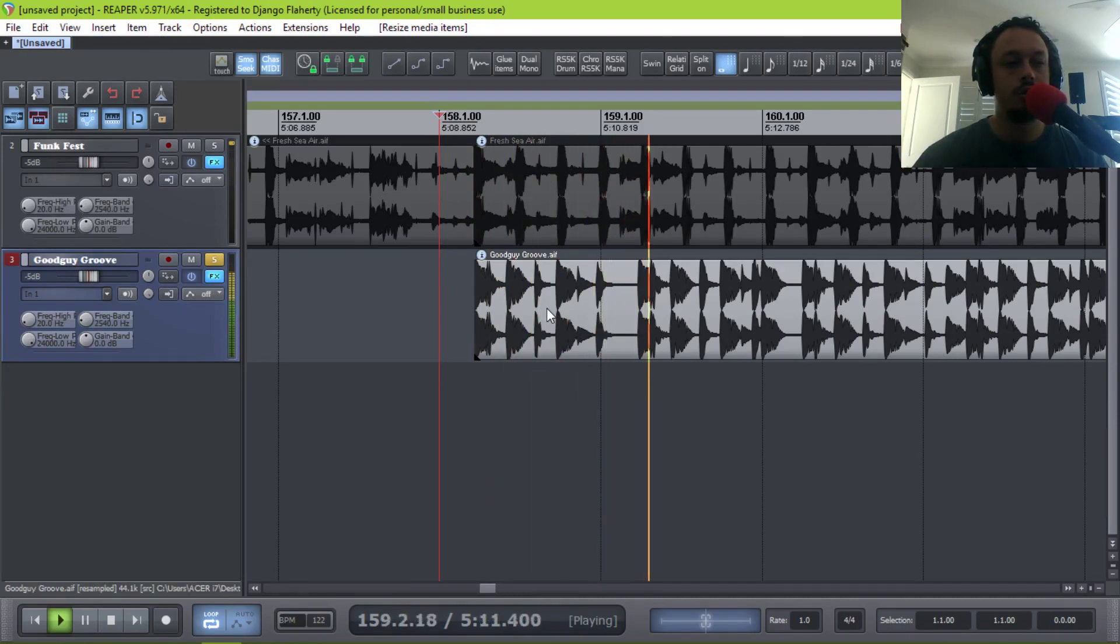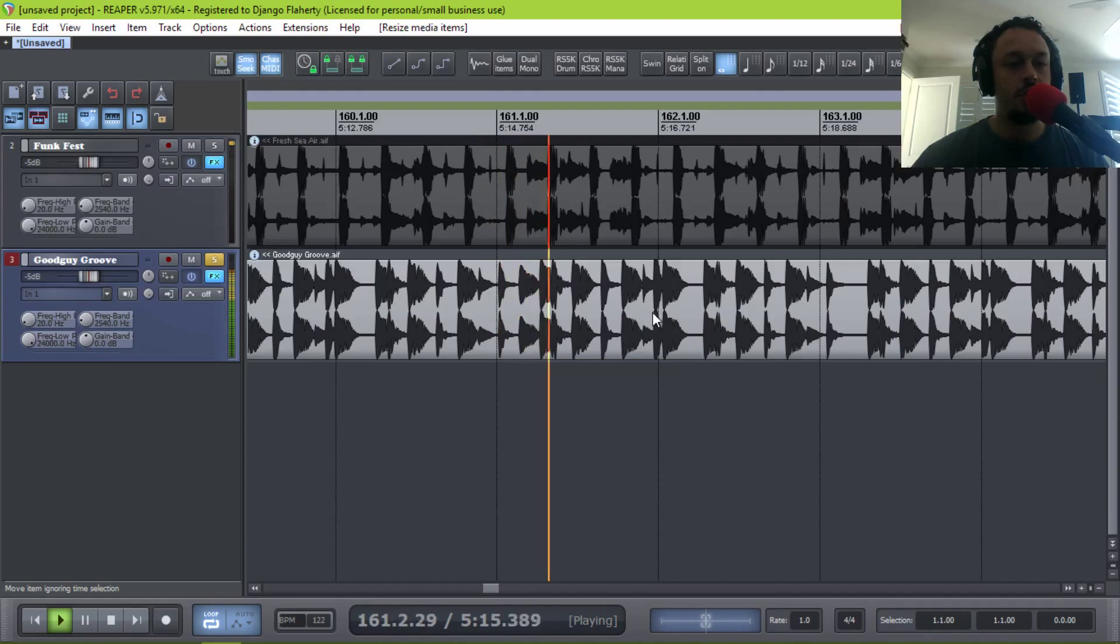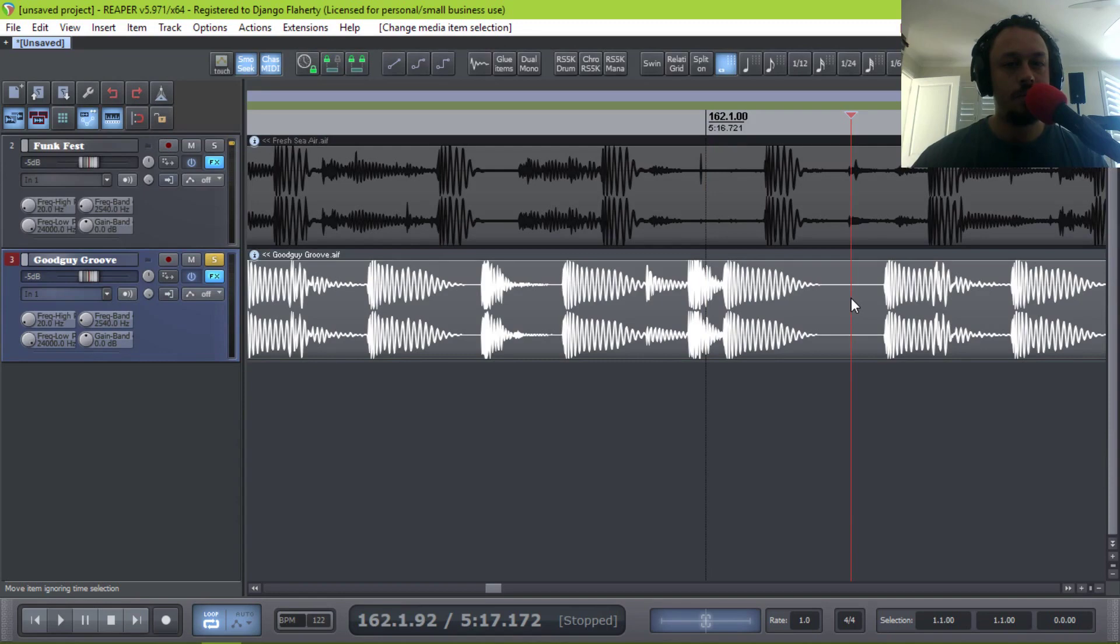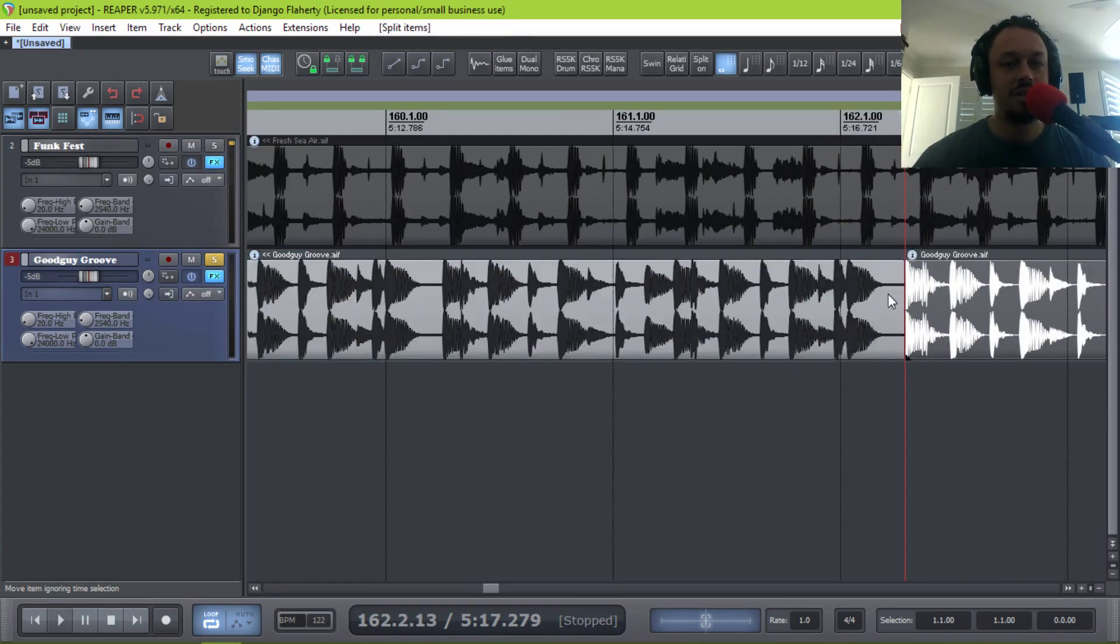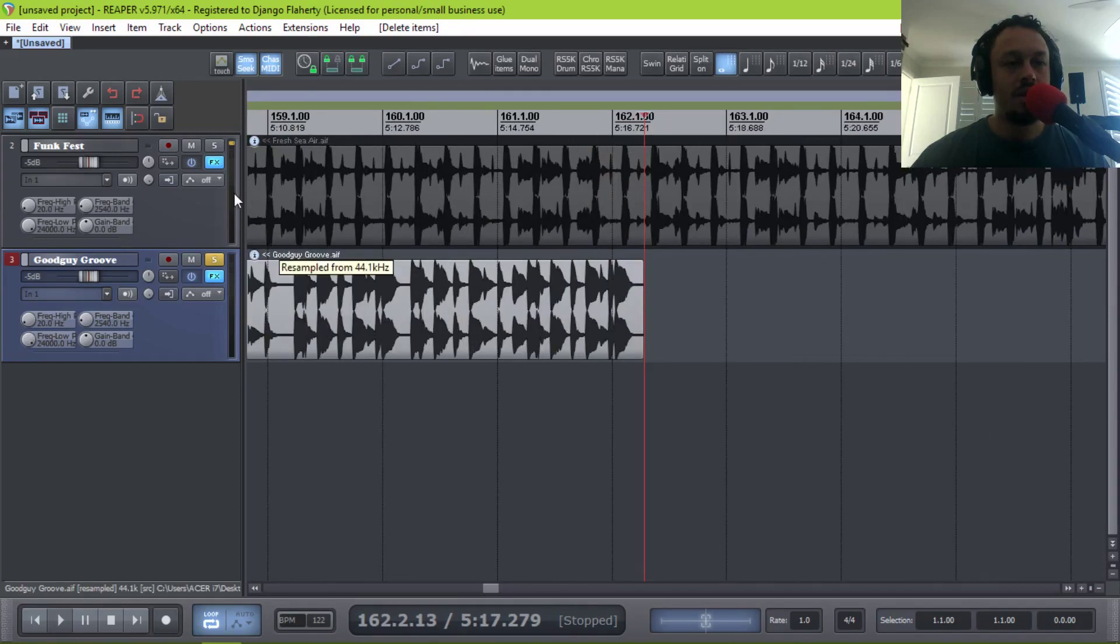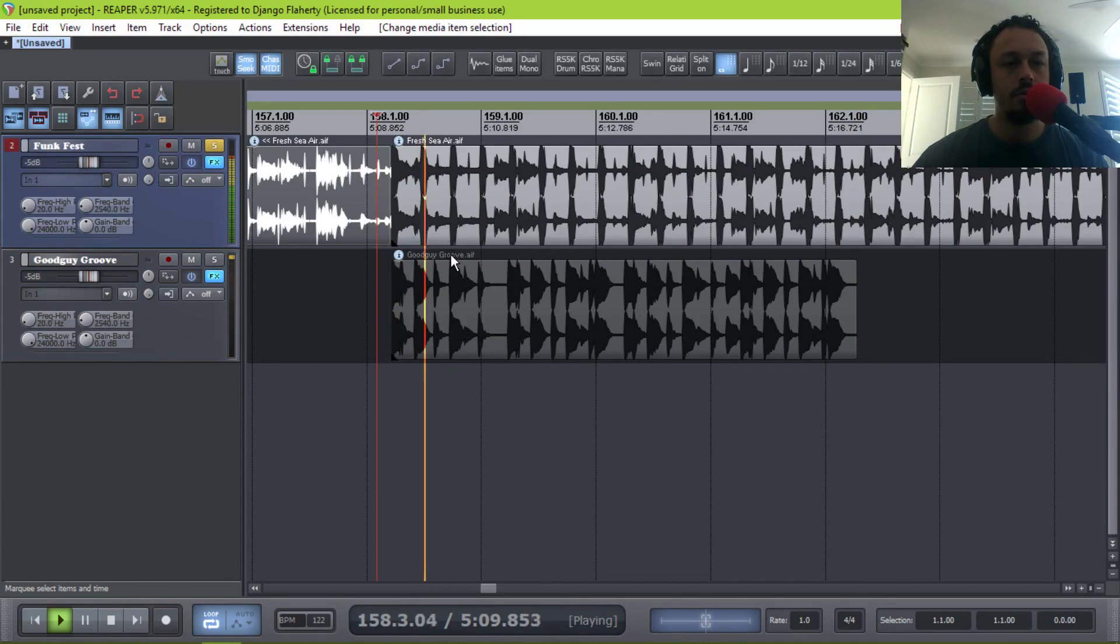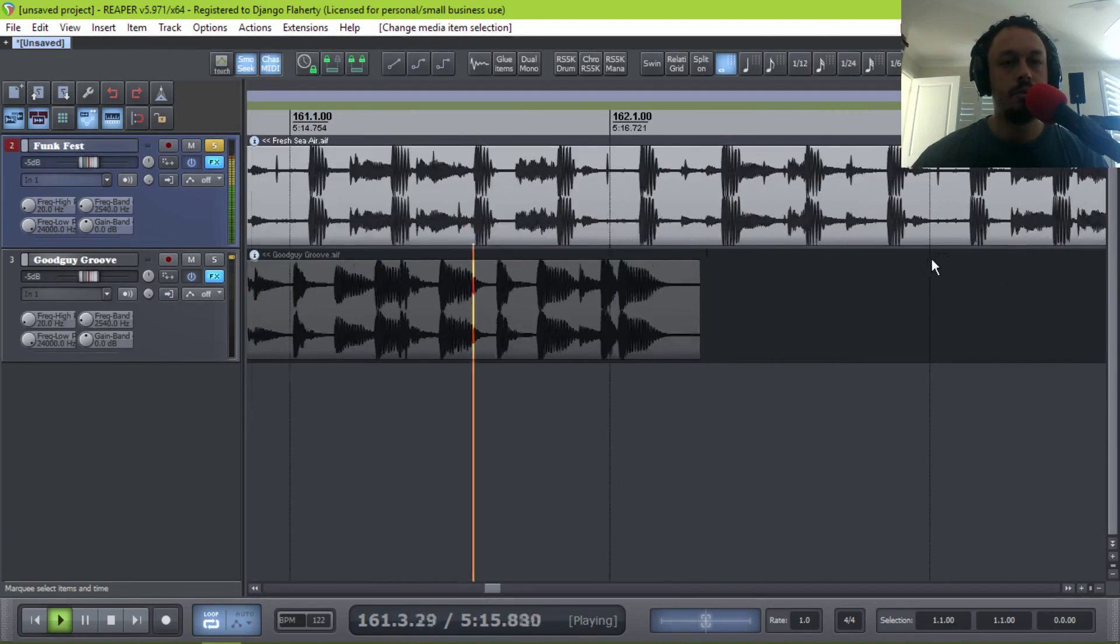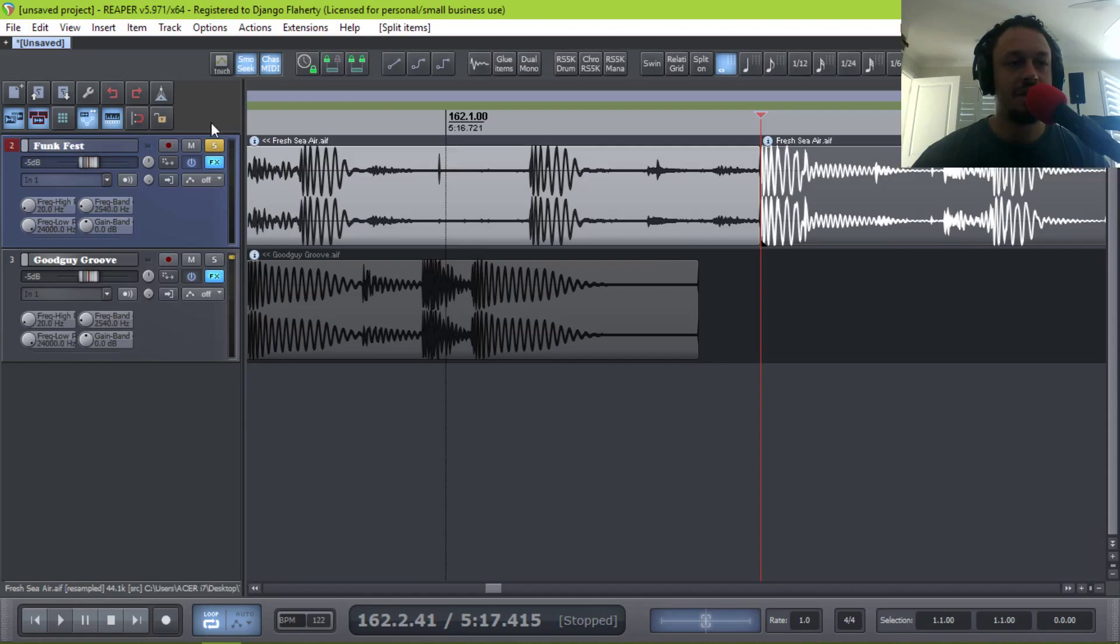So what I would do is count four bars of the new track. One, two, three, four, and put the cursor at the end of four around here. I'm going to turn snap off, and I'm going to hit tab to go to the transient. And I'm just going to slice it and delete the rest for now because we can still put it out again if we need it. And then I'm going to do the same on the other track. Find four bars.